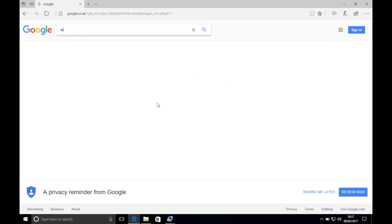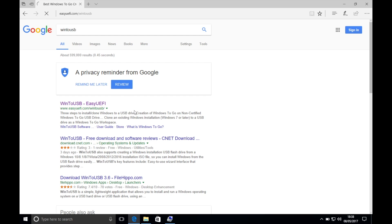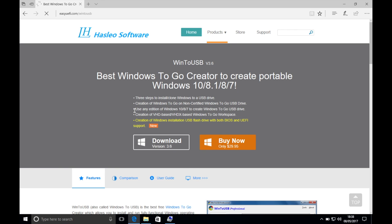You now need to download and install Win to USB to carry on with the next step.